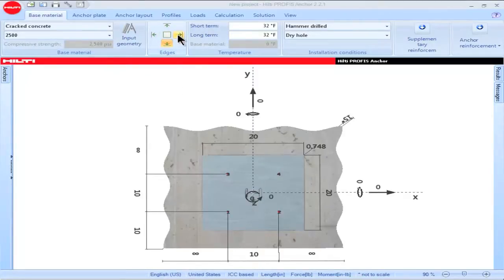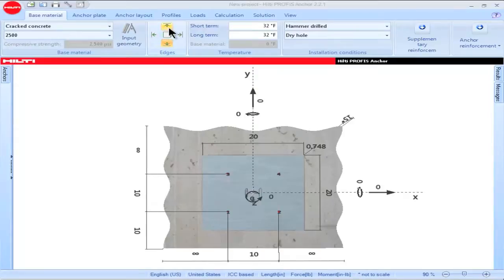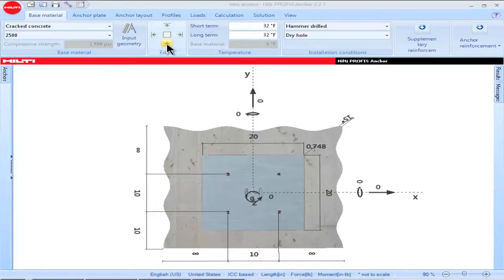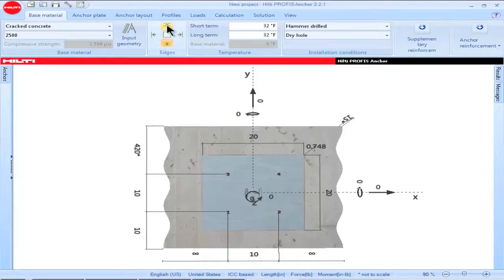The right horizontal arrow corresponds to the x-positive direction. The left horizontal arrow corresponds to the x-negative direction. The top vertical arrow corresponds to the y-positive direction, and the bottom vertical arrow corresponds to the y-negative direction. Let's say that I'd like to fix the edge in the y-positive direction. Using the box titled Edges, I can click on the arrow corresponding to the y-positive direction — this is the upper vertical arrow.